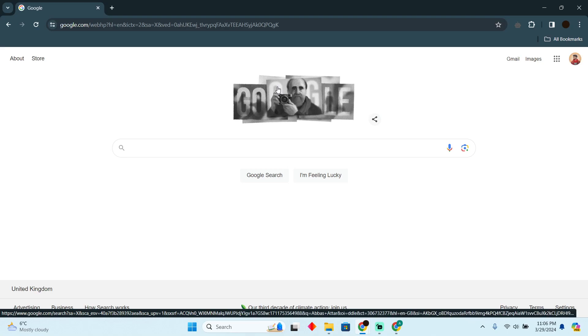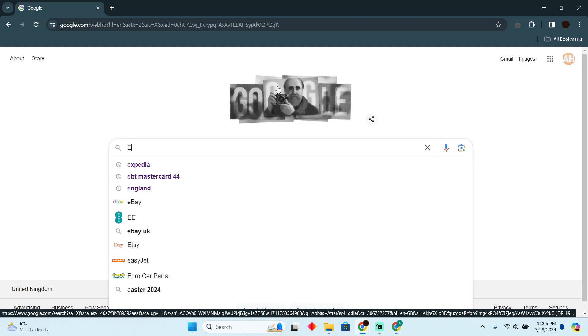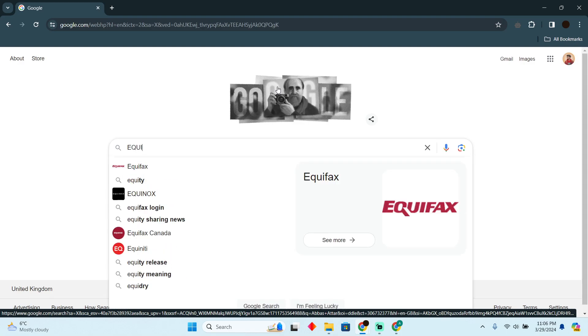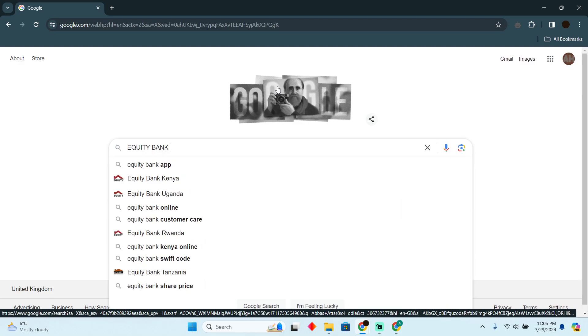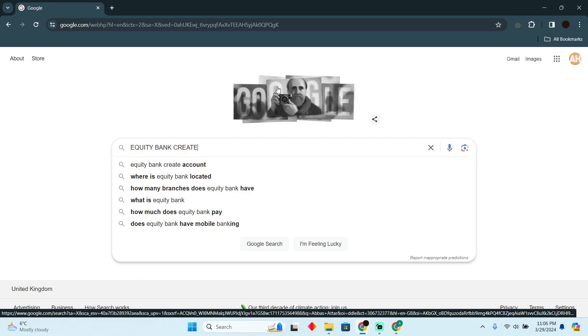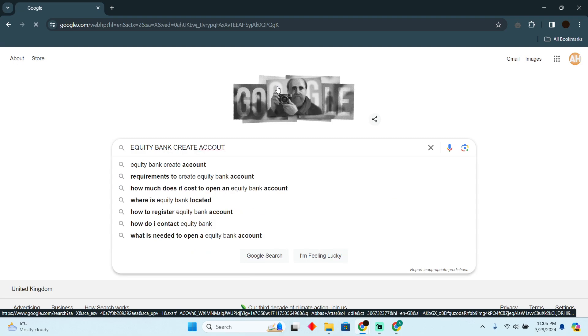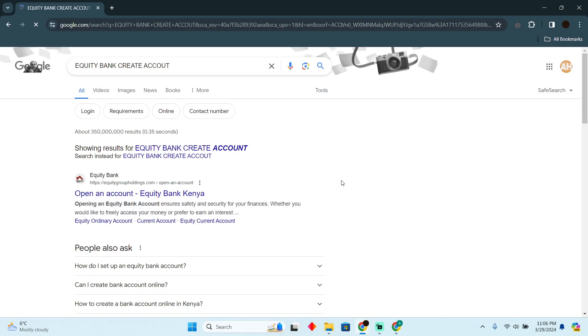Creating an Equity Bank account online is actually pretty easy to do. Today I'm going to teach you how you can create an Equity Bank account online. As you can see, I'm on Google. Here you just have to search for Equity Bank and then search for create account.